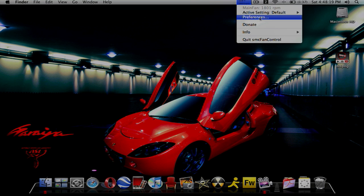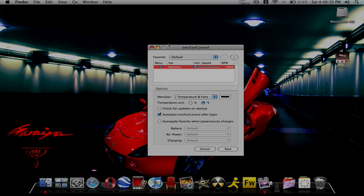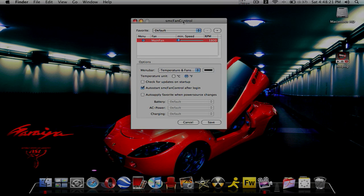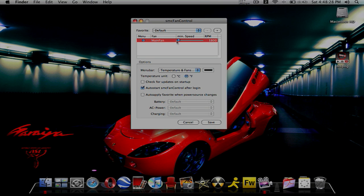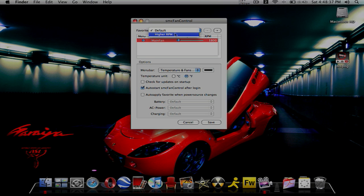If we go into preferences, we have default. You set it to what you want for default. Normally when it's not really getting too hot, I keep it at 1800 revolutions per minute, but when it's getting hot I put it higher.